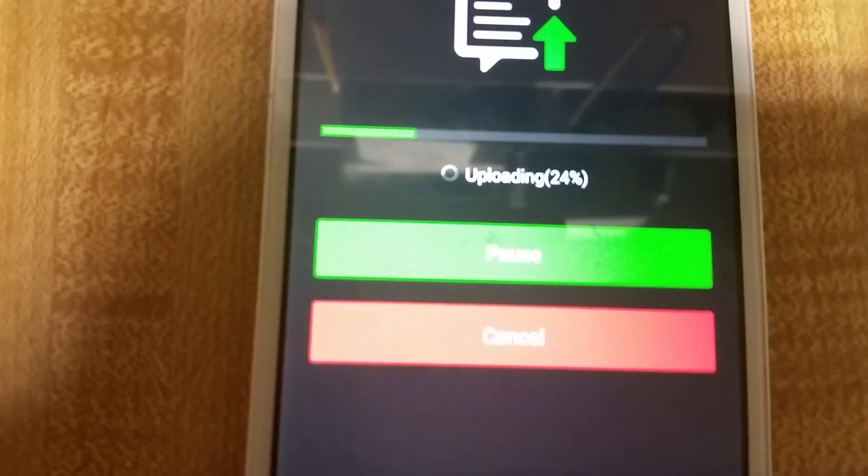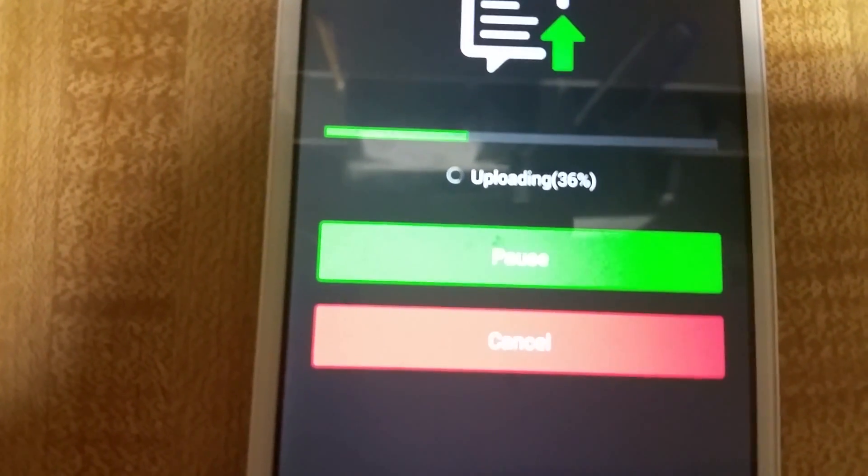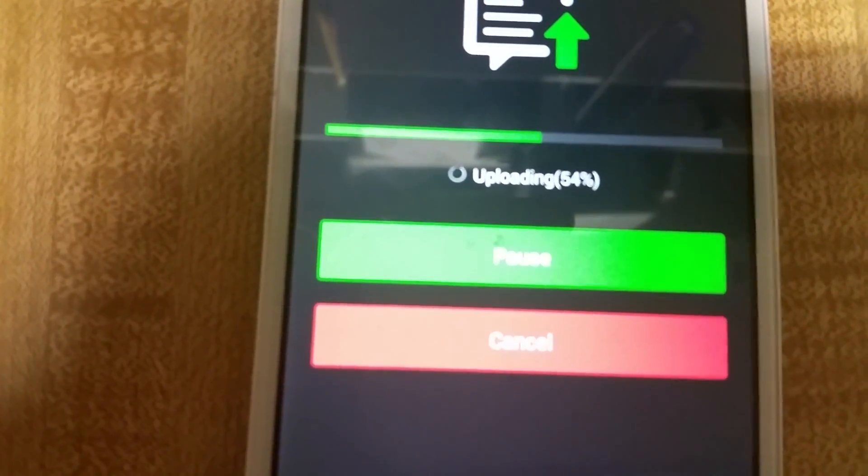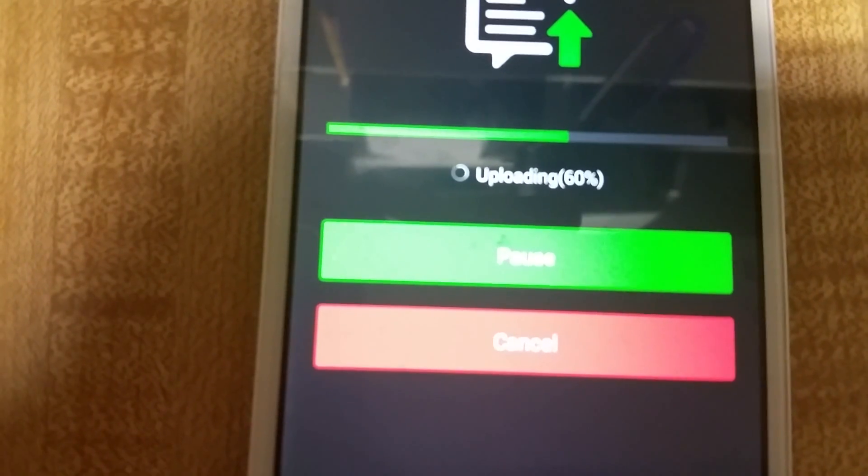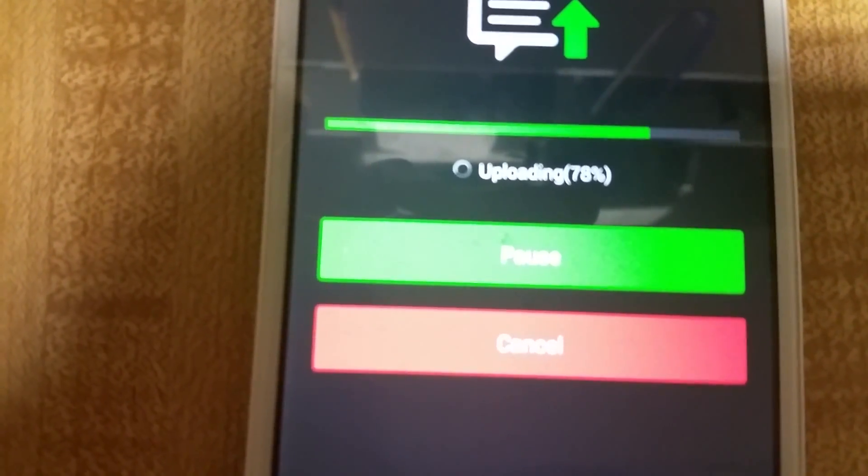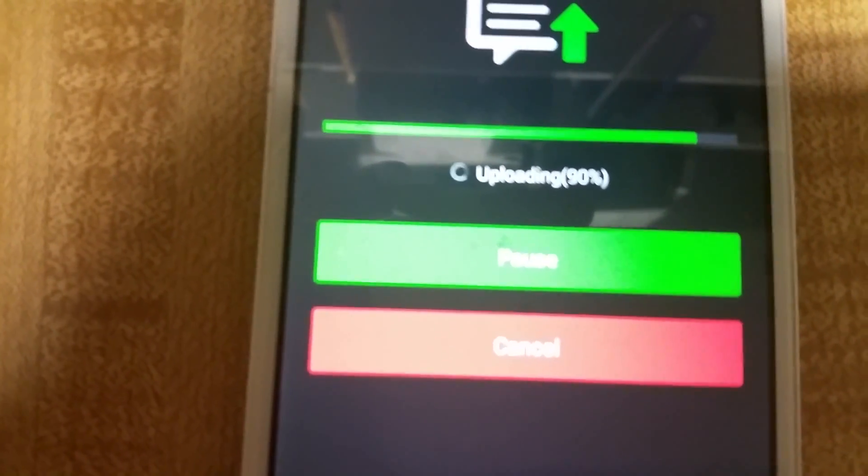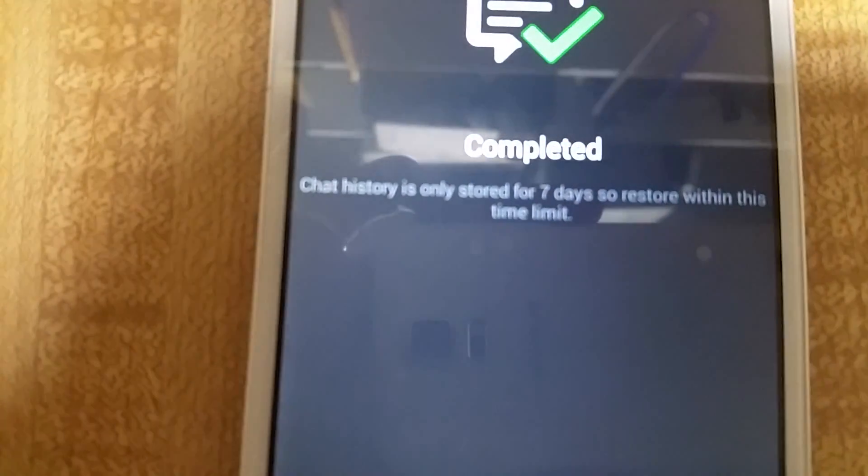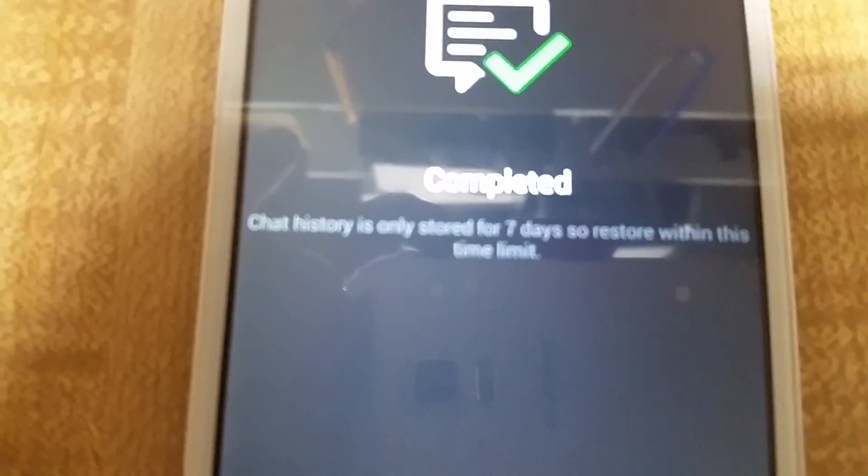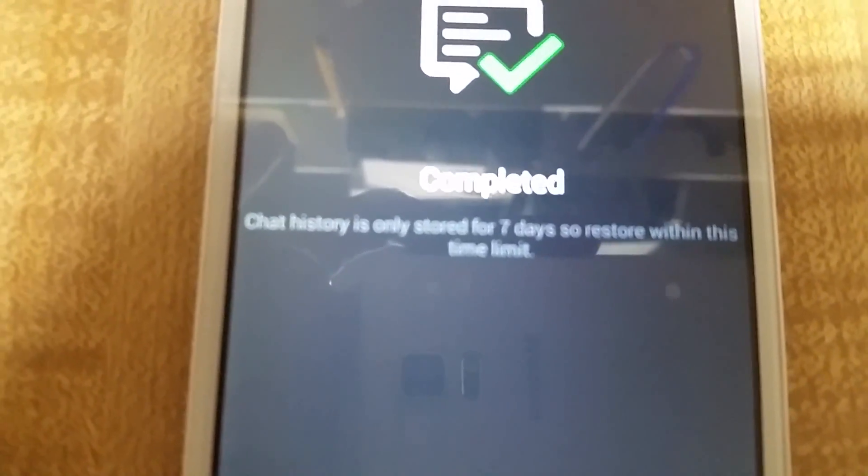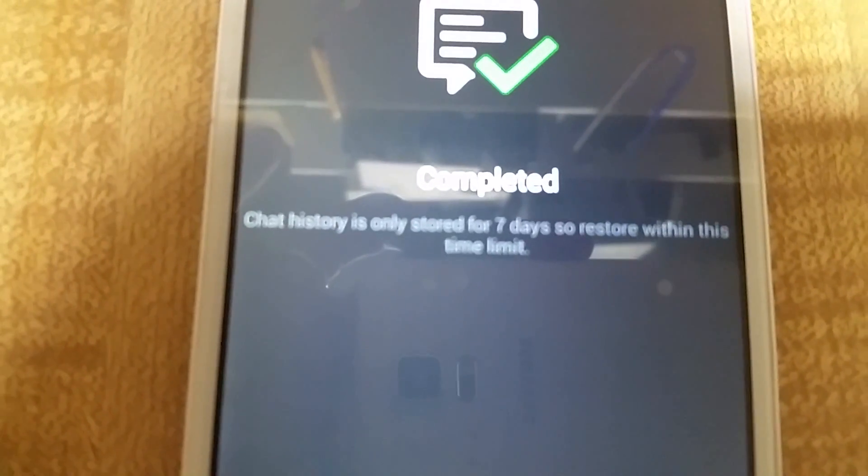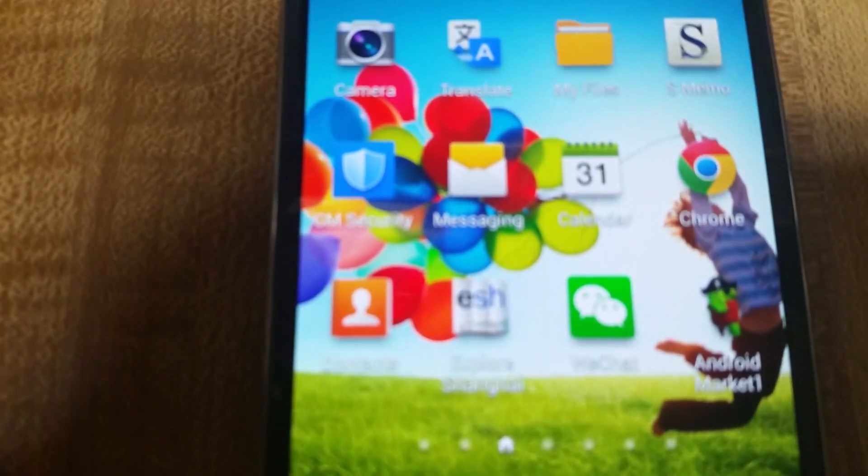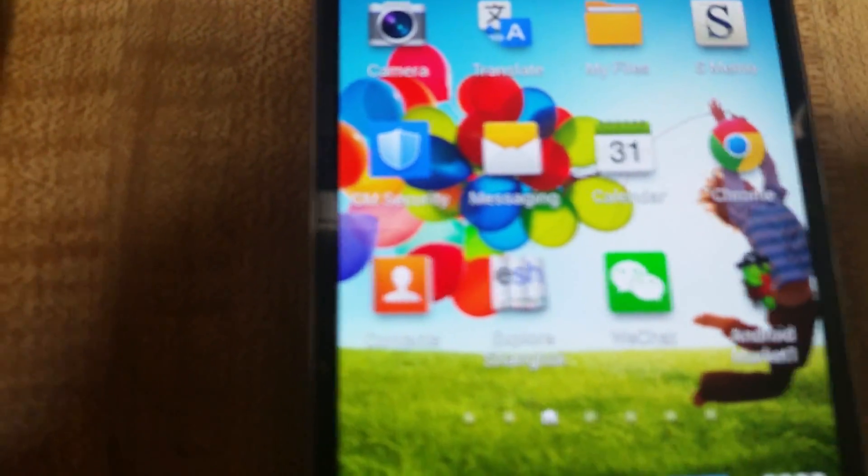Give it a little while. I only had 256 kilobytes, but I did it on another phone with 650 megabytes, and it took like two hours to upload. Okay, great, it's completed. Chat history is only stored for seven days, so you have to restore it onto your other phone, device, tablet, or iPad within seven days.